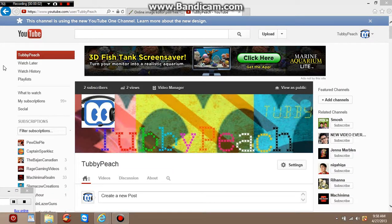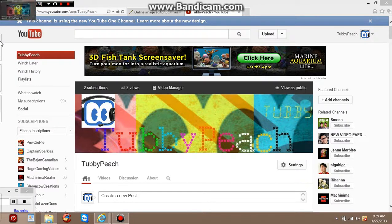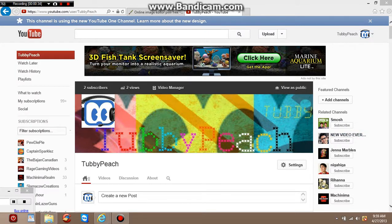Hey guys, my name is Tubby Peach and today I'm going to show you a tutorial on how to make YouTube banners. YouTube is going to start making it mandatory to have these banners because it's trying to change the look, and some people still have the normal ones. This tutorial is for Windows 8, or any Windows, or whatever computer you have.